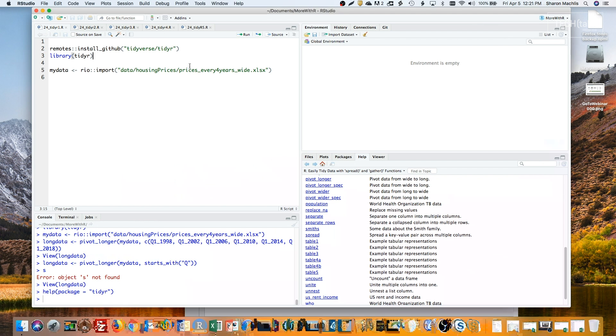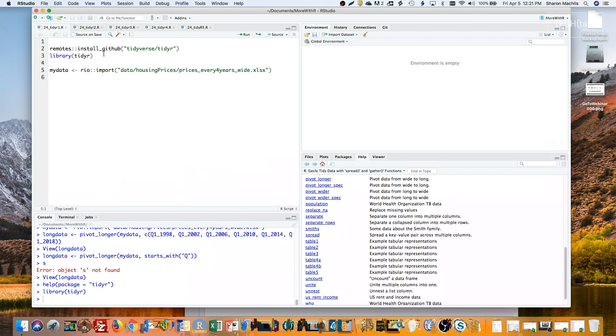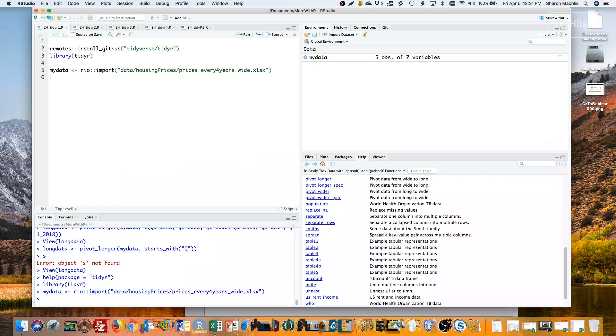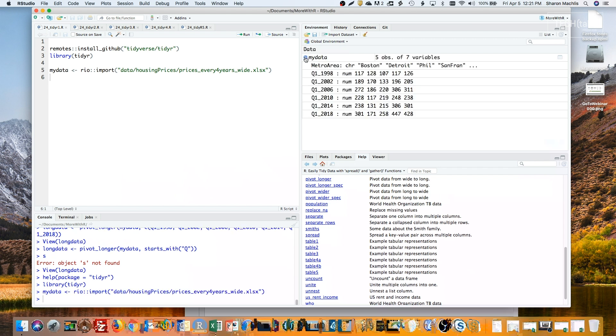You can install it with packages like remotes or pacman. Here I used remotes install_github. I won't run the install since it's already on my system, but I will load the package. Next, I'll import the wide data from my spreadsheet into R with Rio. And you can see the data set here.